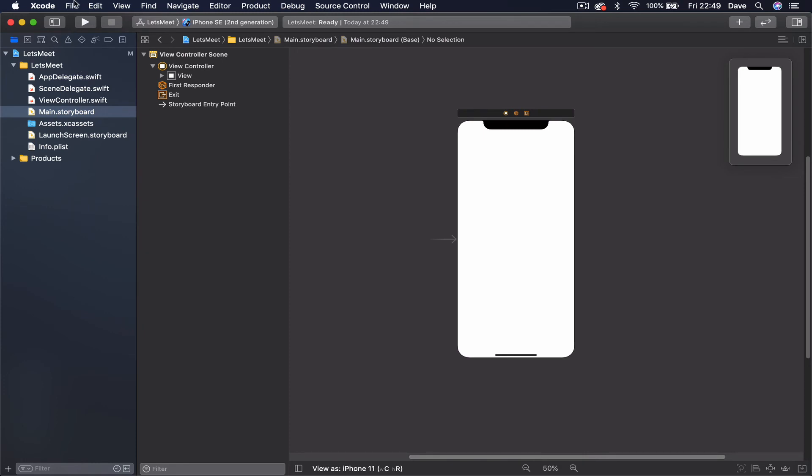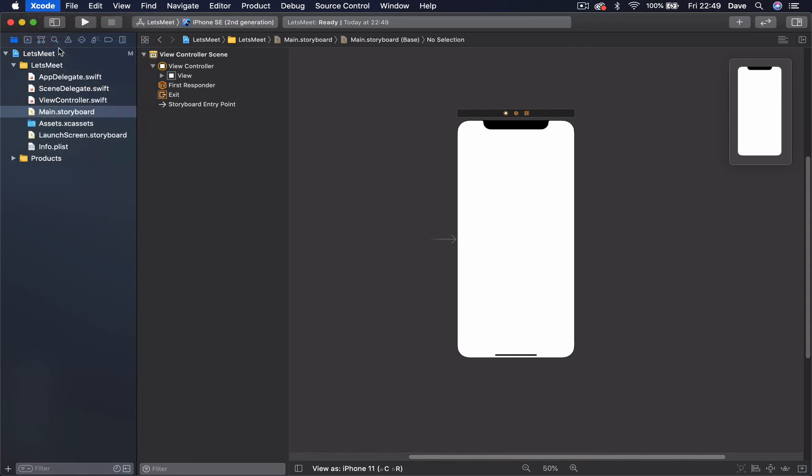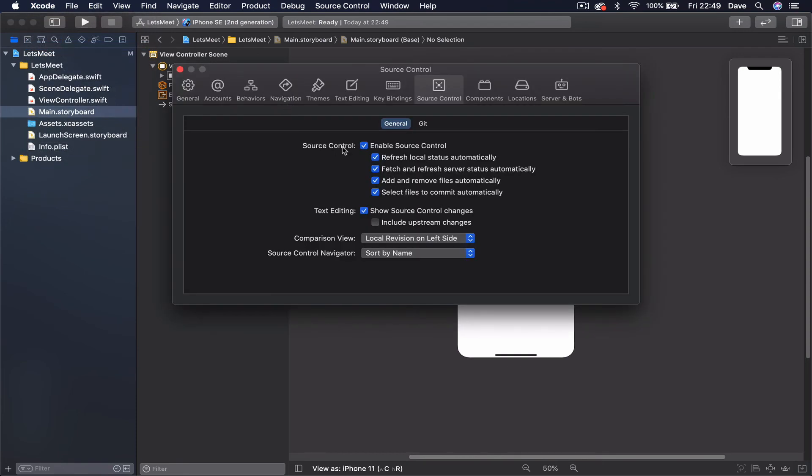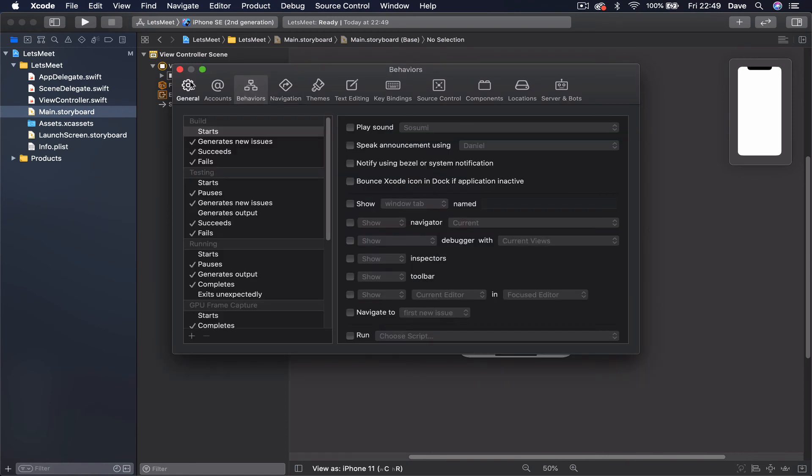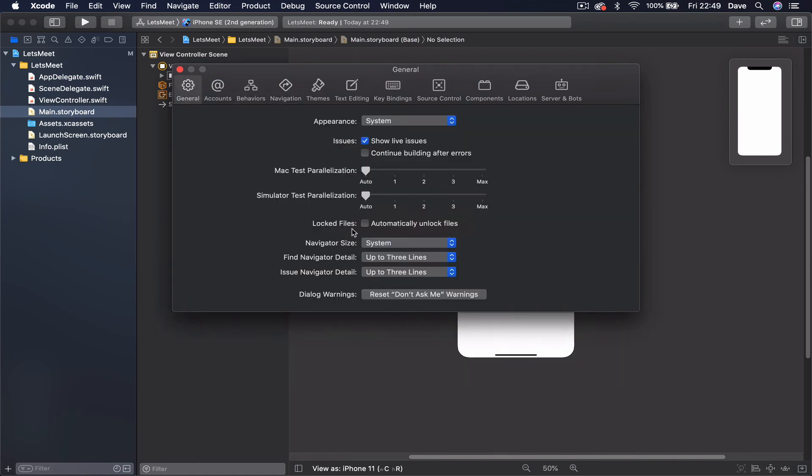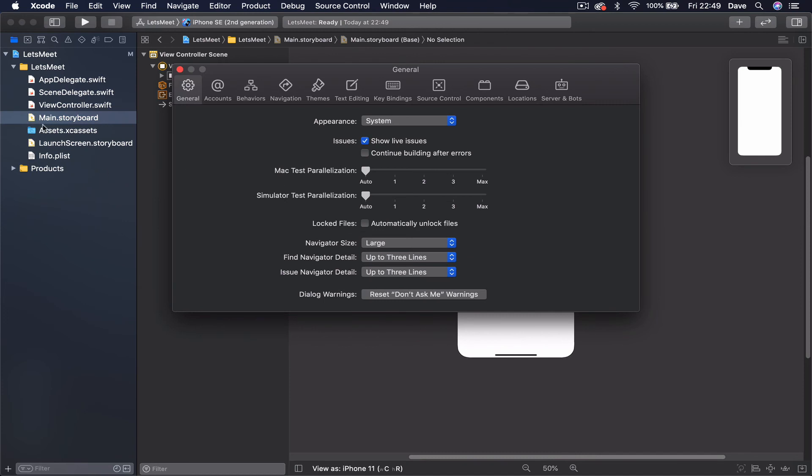What I'm going to do is go to Xcode Preferences and here we have this, let's find where the navigation is. And you can make it bigger or smaller. Okay, it's under General, you go to Navigation Size. I can put it Large, which I'm going to do.